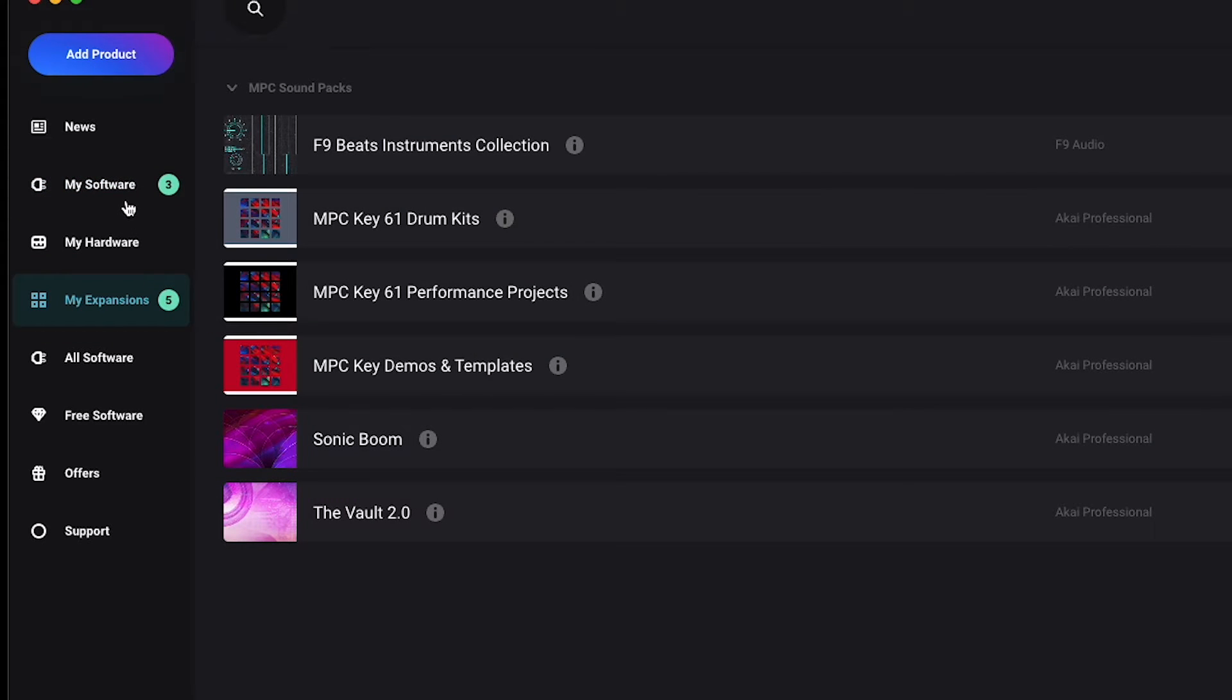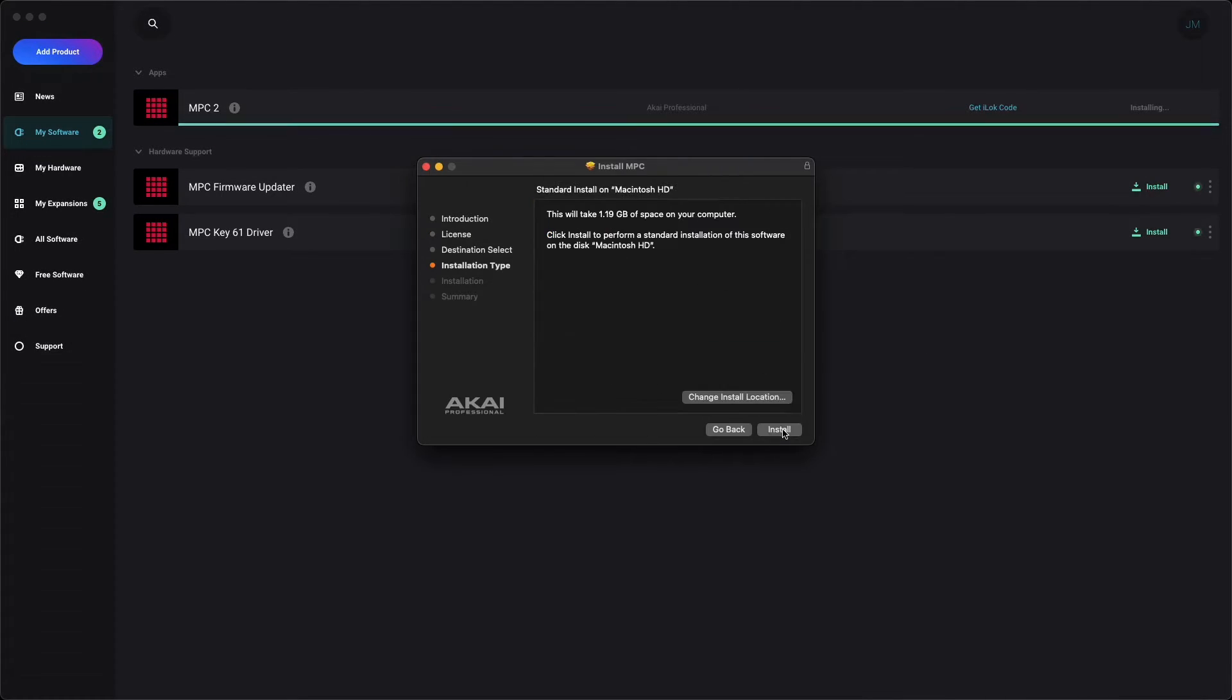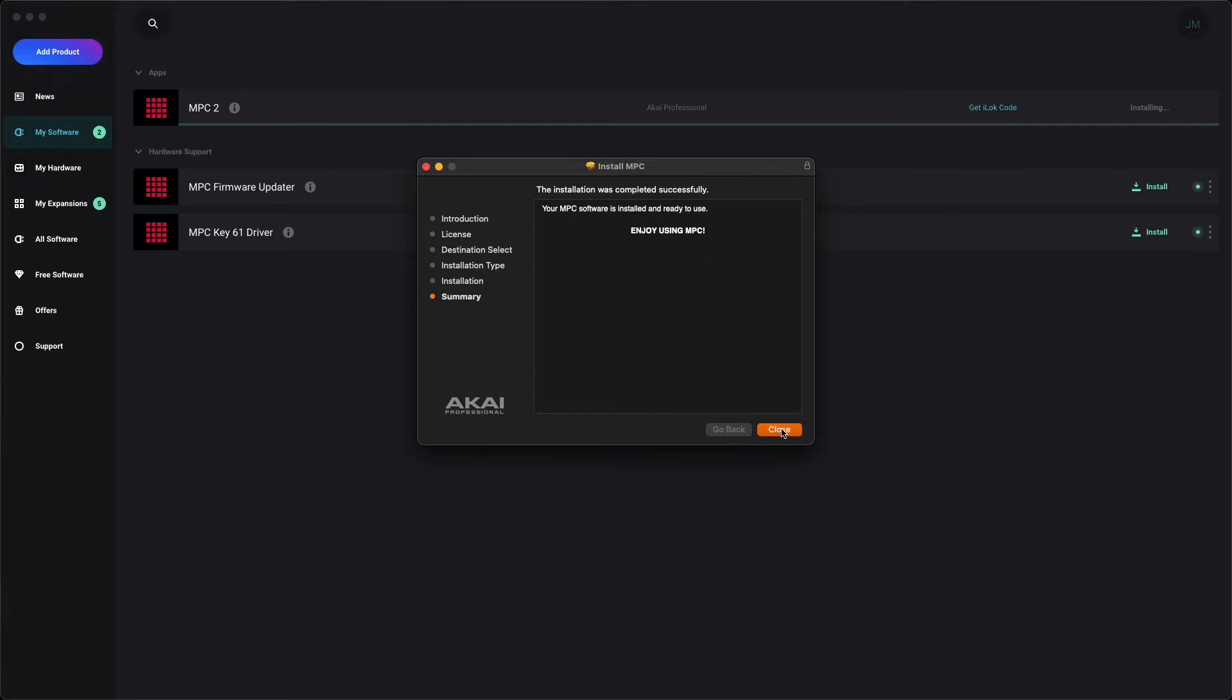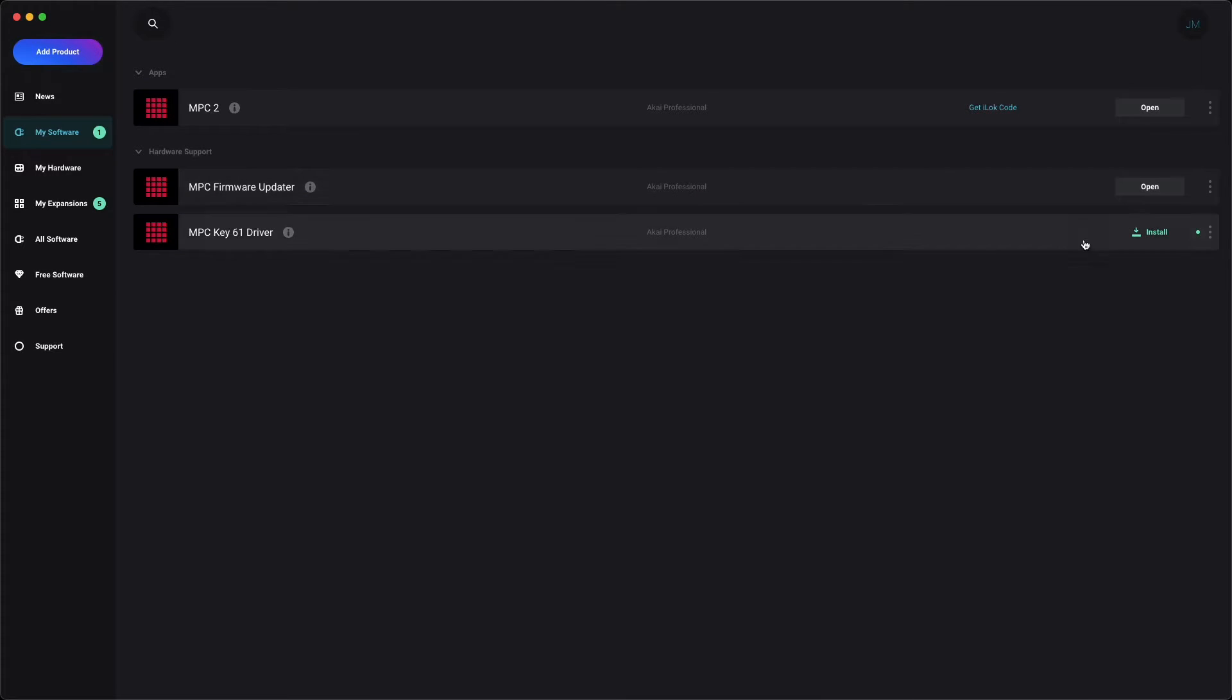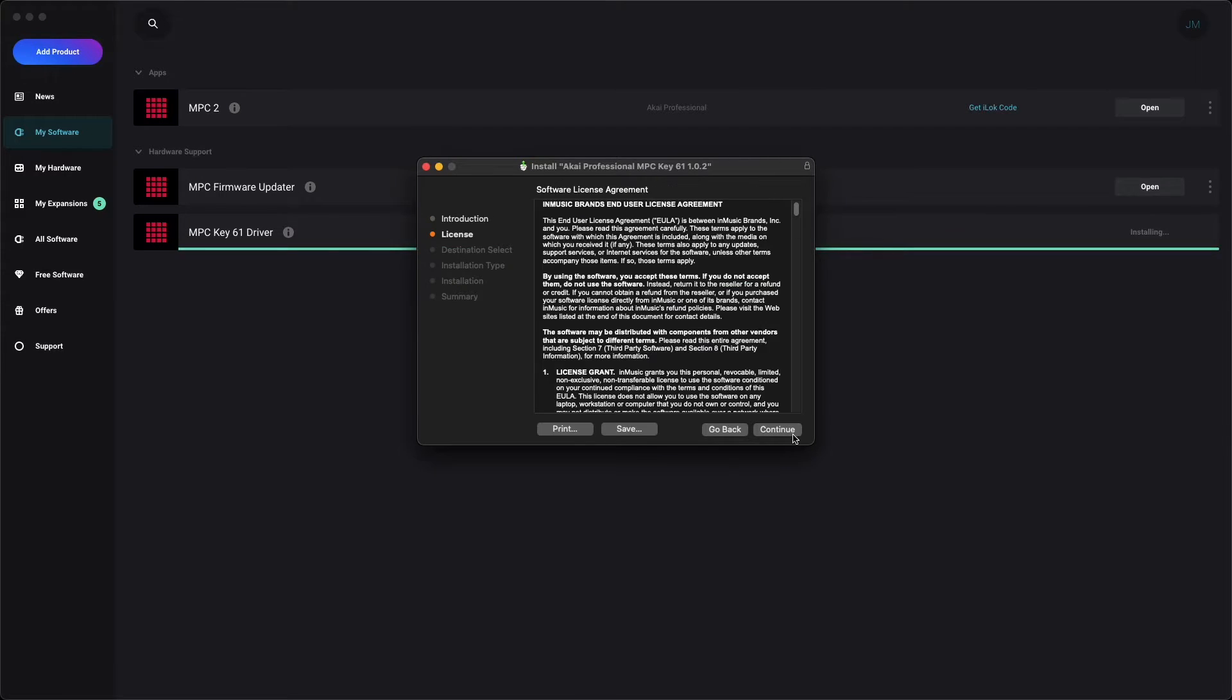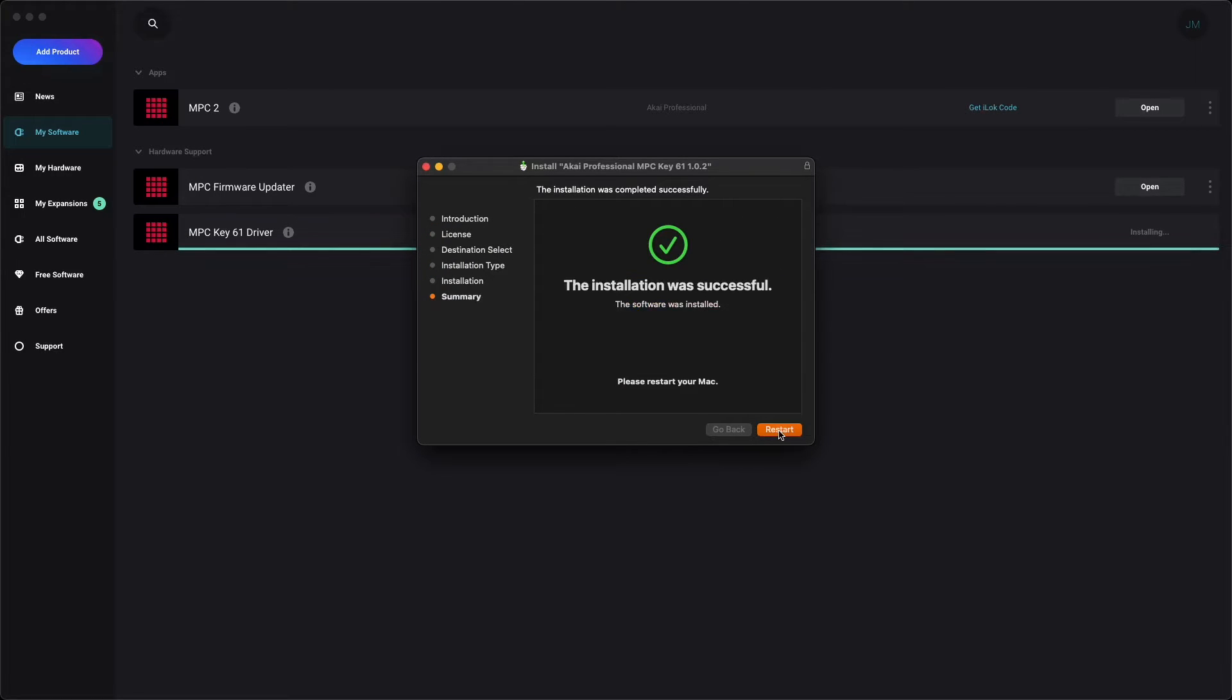Let's start by installing MPC-2. Simply click Install next to MPC-2, and complete the installation prompts to get it installed on your computer. Next, let's install our two hardware support items, the MPC firmware updater and MPC-Key61 driver. For the firmware updater, just click Install, no installation prompts required. For the driver, click Install, complete the installation prompts, then restart your computer to finish installing it.